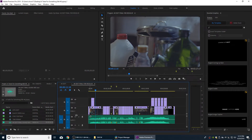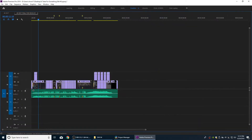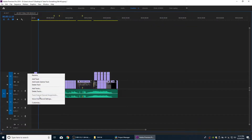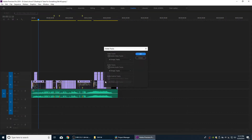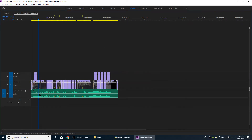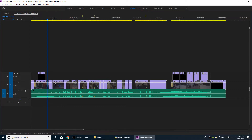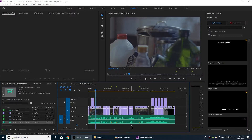If you want to keep things clean, delete the extra audio tracks as well — delete all empty tracks on audio. Everything is perfectly cleaned up and officially prepped for Resolve.